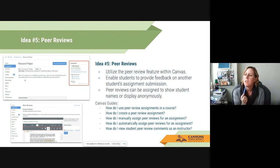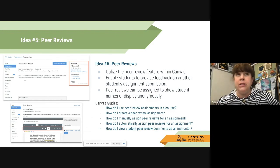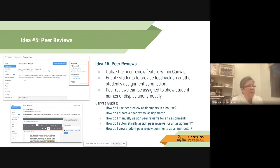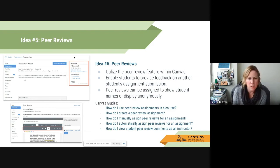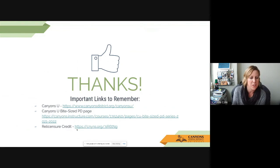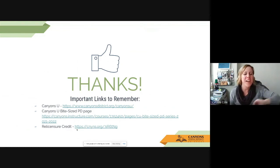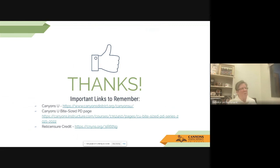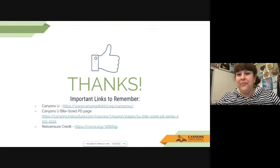You can create groups across sections, so cross-section anonymous peer review might be possible — the presenter will verify. She'll also send the link for the re-license credit form so participants can get credit awarded by the end of the month. Thank you, Camille. Have a great day, everyone.